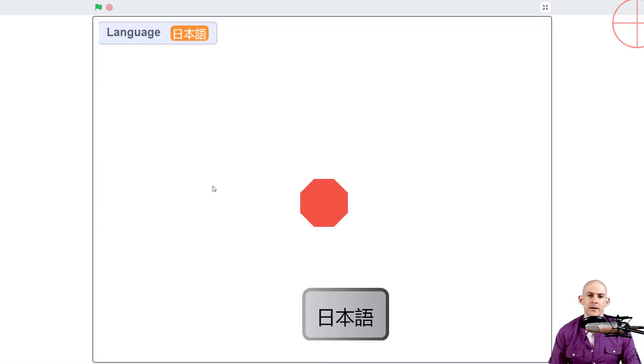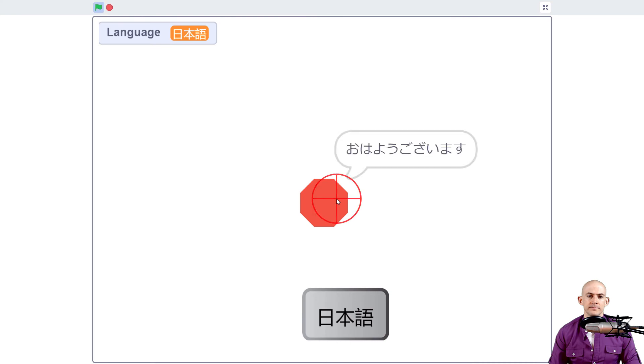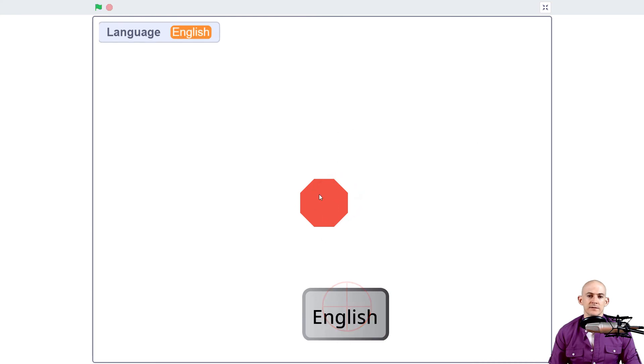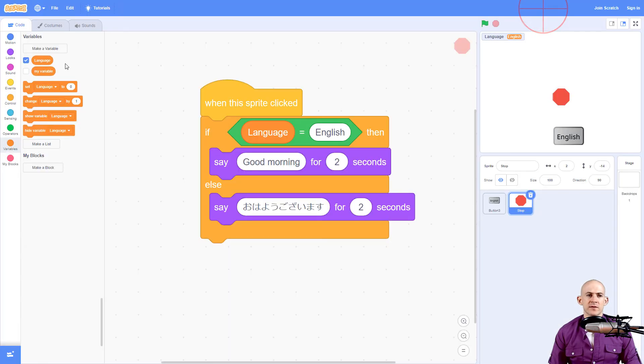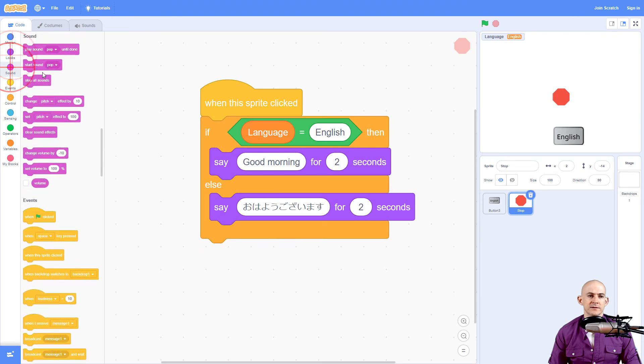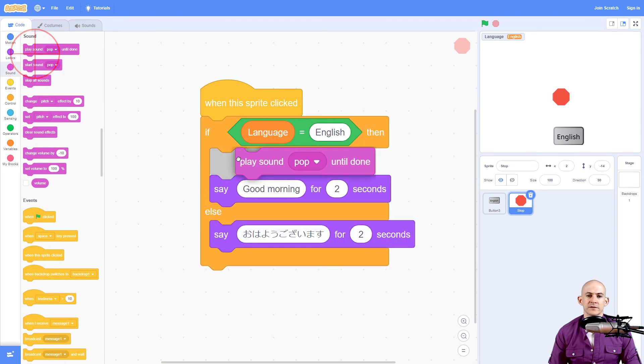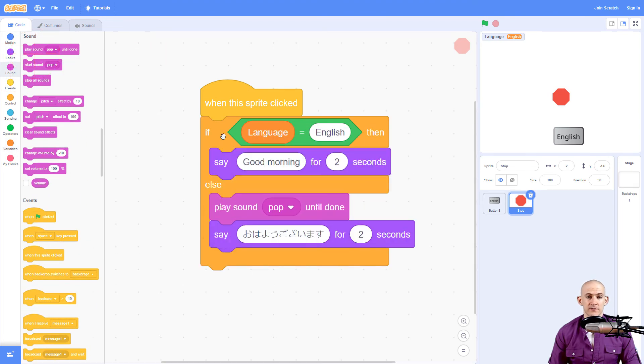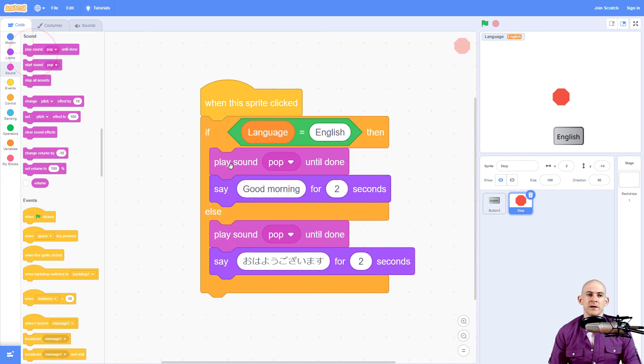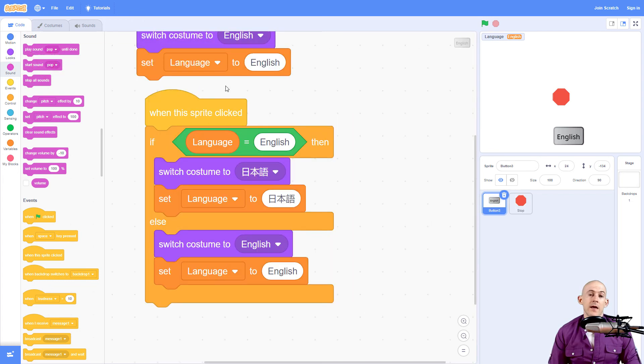Let's try this out. So we click, it says ohayo gozaimasu because it's Japanese. And we click, it says good morning and it's in English. And by the way, you can do the same thing with some audio. So instead of using this, we could have it have different sounds. So this could be in Japanese right here, and then it could be in English up here. You just have to record two different audio tracks.